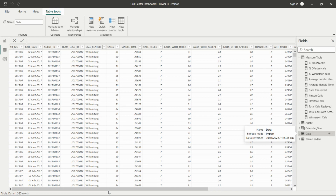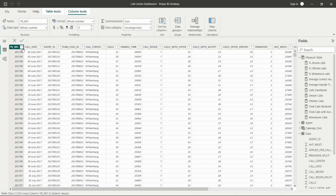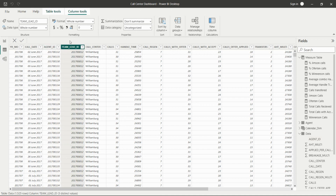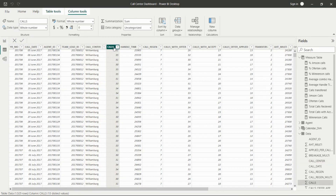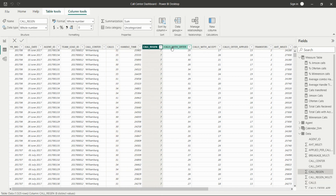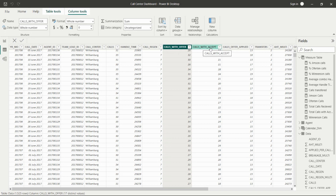In this table we have the year and month column, the call date, and the agent ID. As per agent ID, the call date is there. Then we have the manager for that particular agent — the team lead. There are many team leads and as per those team leads they have different teams of agents, so they can manage things. Then there is the call center name and calls handled by that particular agent and team lead.